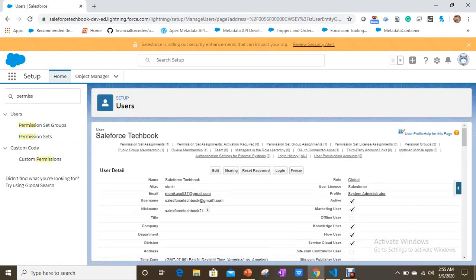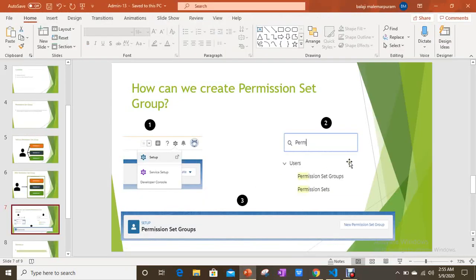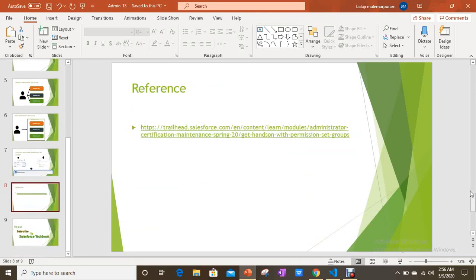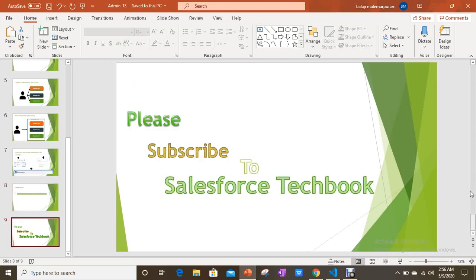To recap: a permission set group is a set of permission sets. It helps you combine different permission sets into a single unit and assign that group to a user instead of assigning multiple permission sets individually. Please check the reference link in the video description — it's available on Trailhead as well. Please subscribe to Salesforce Tech Book. All the best!